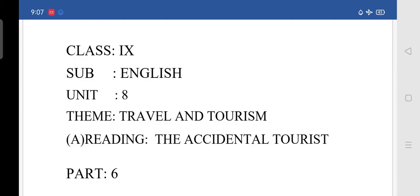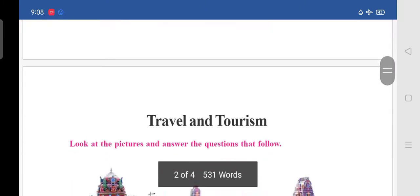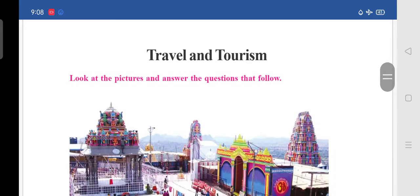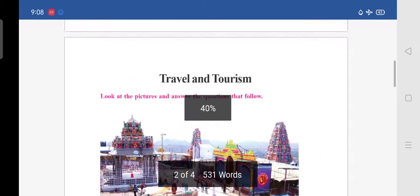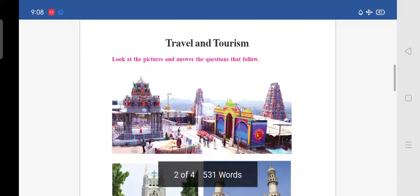So today we are going to start the new lesson. It is from Unit 8. The theme is travel and tourism. In that, the A reading is 'The Accidental Tourist'.